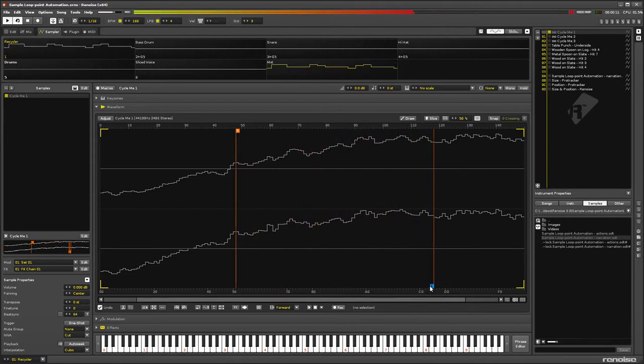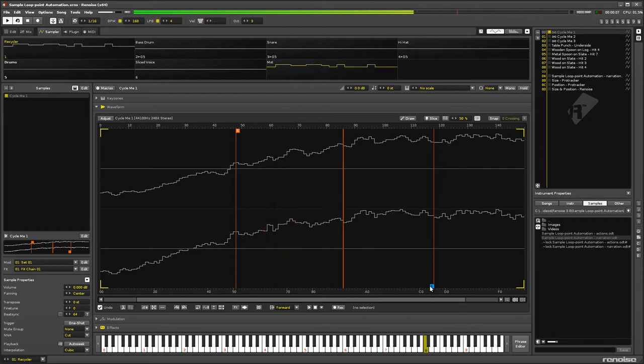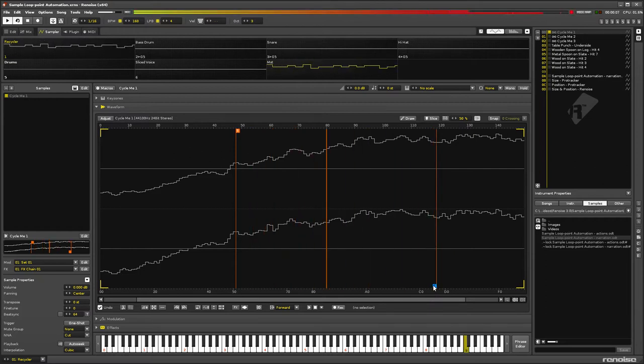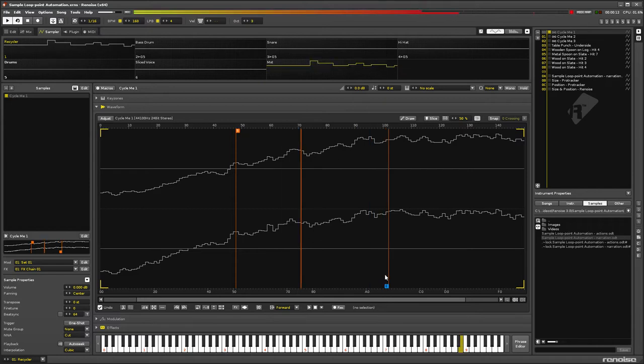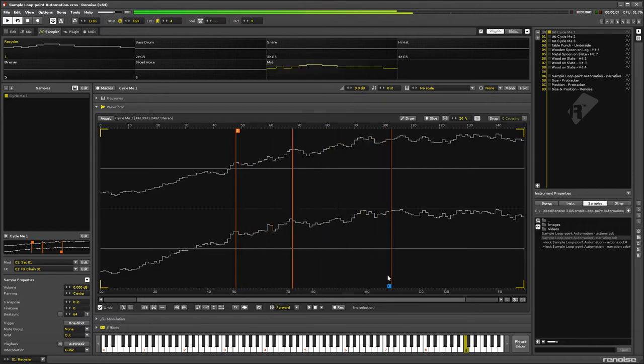Being able to automate this and combining it with the new modulation capabilities, the results would truly be limitless.